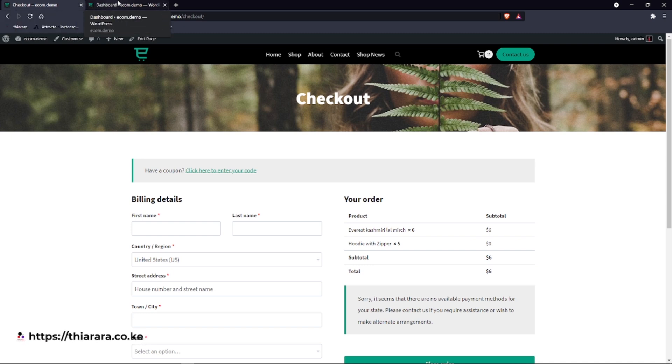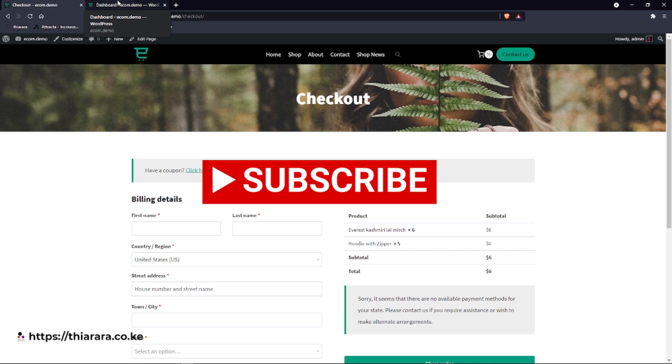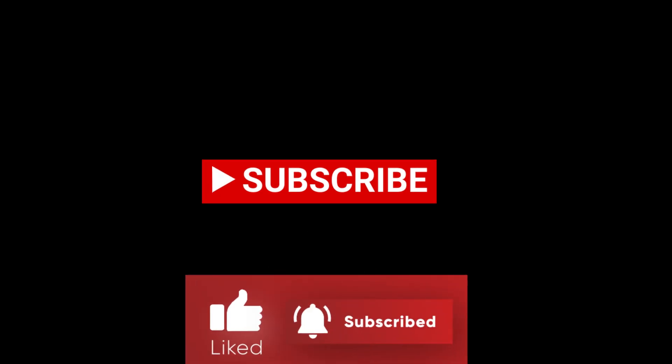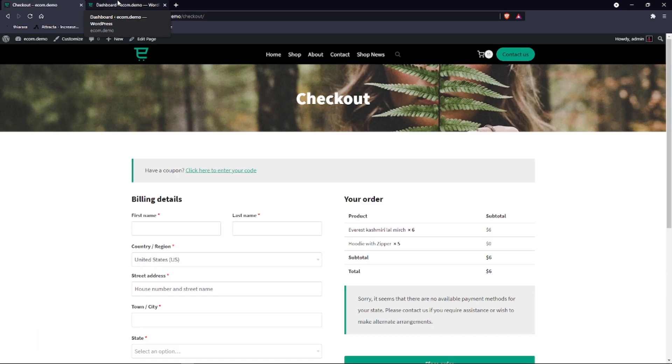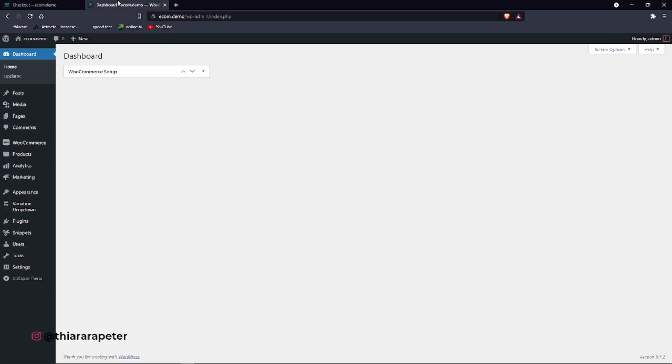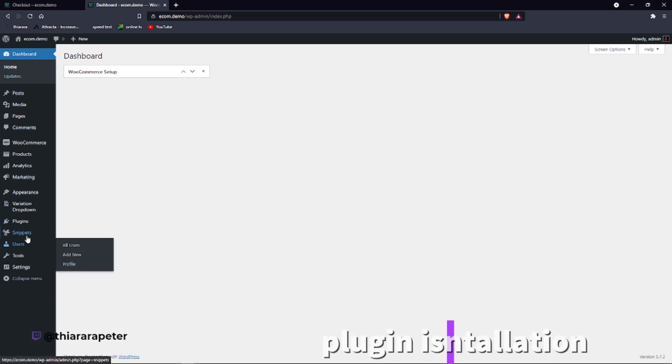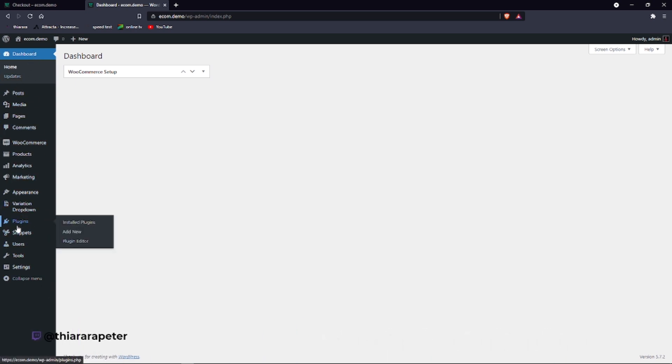Remember to hit subscribe to this YouTube channel. We deal with tutorials about WordPress. Without further ado, let's just get into action and I'll show you how. We need to get to the dashboard. This is the dashboard.